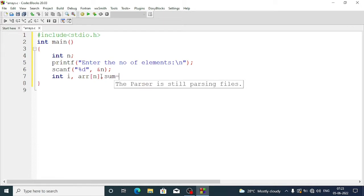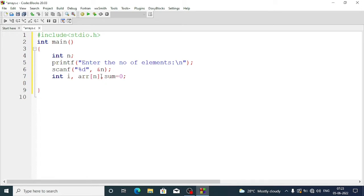We need one counter variable i, one array variable arr, and one variable sum. We initialize sum to zero because we want to add n numbers. Now we are going to take input for the array.